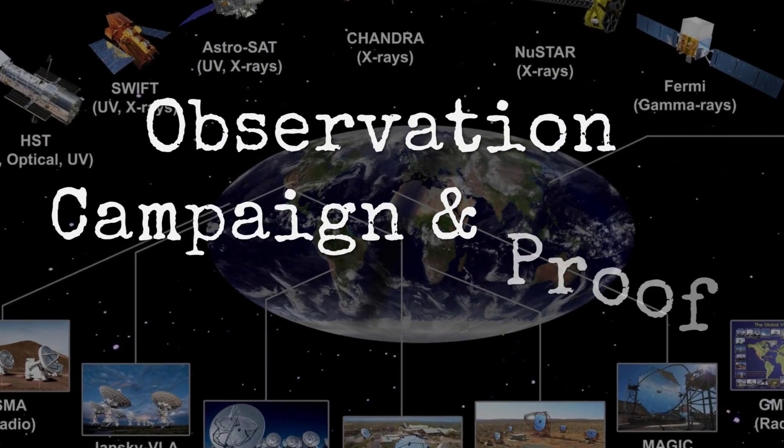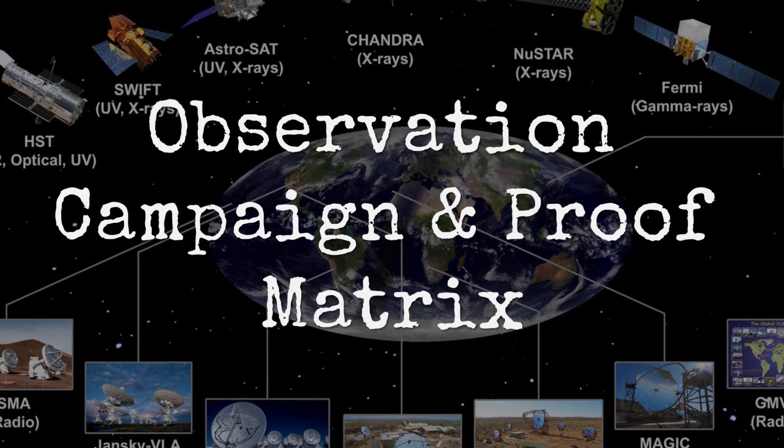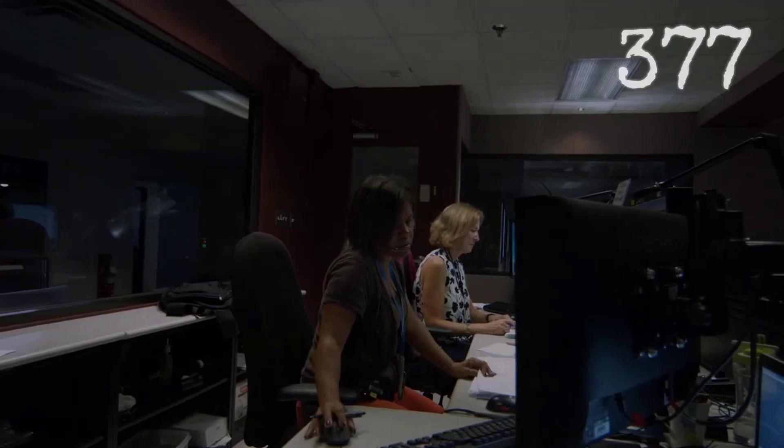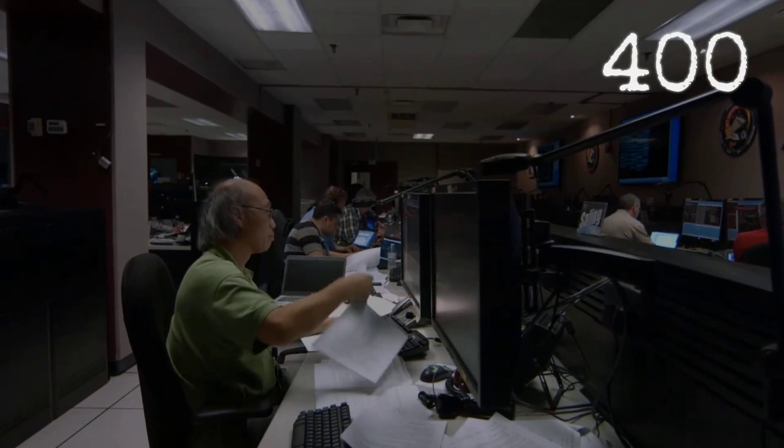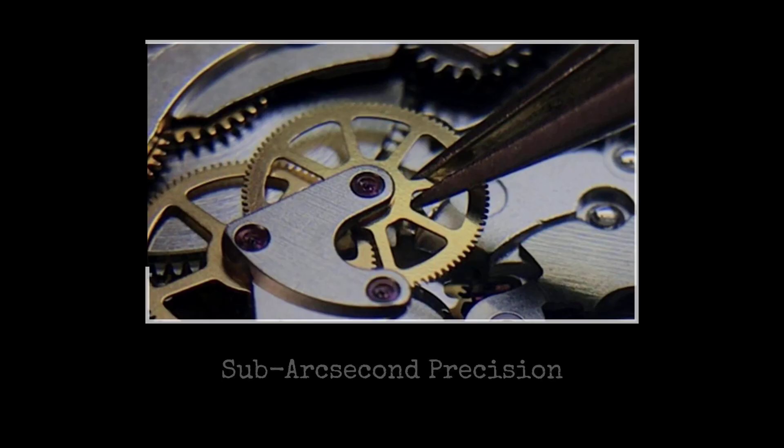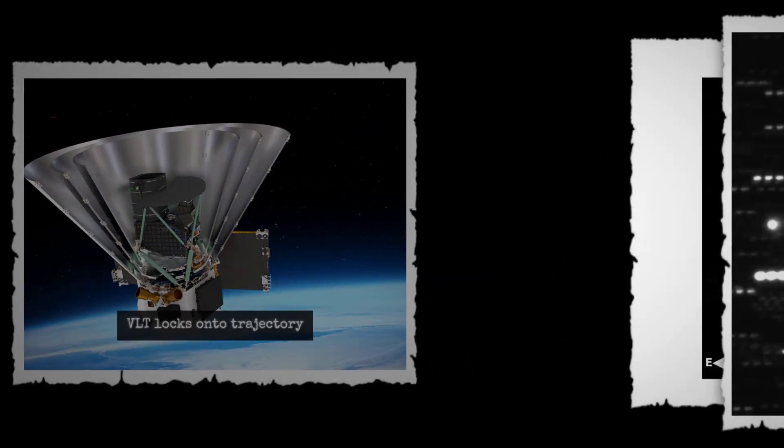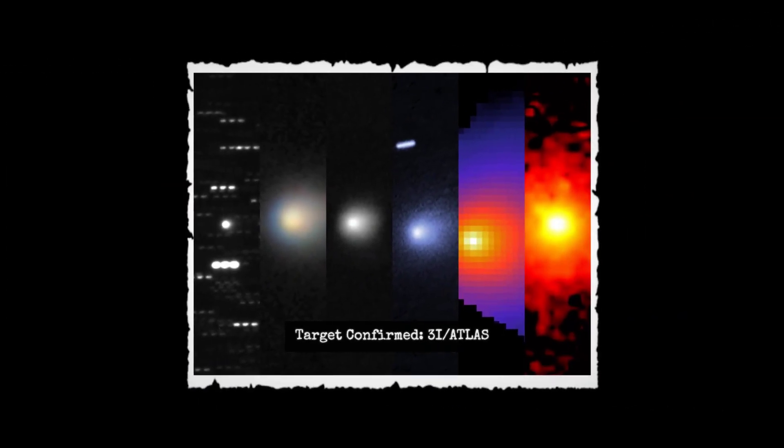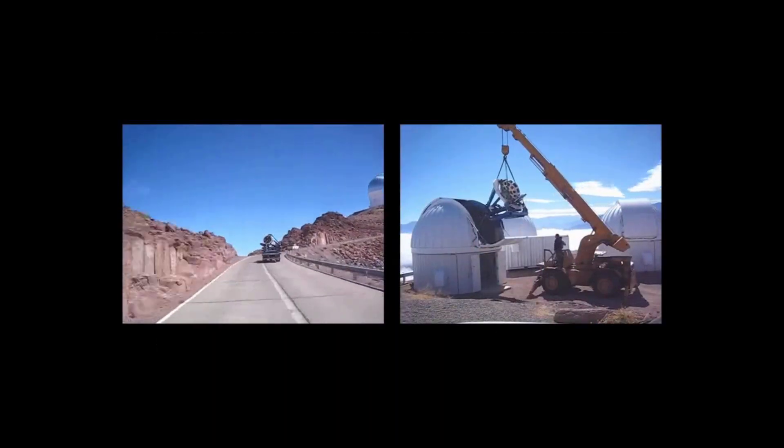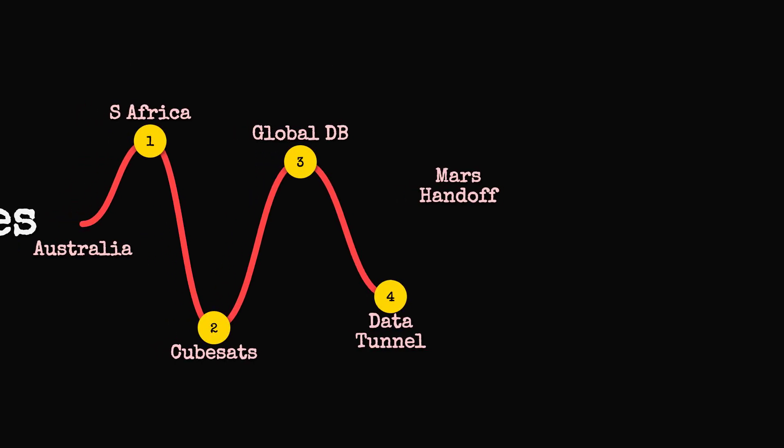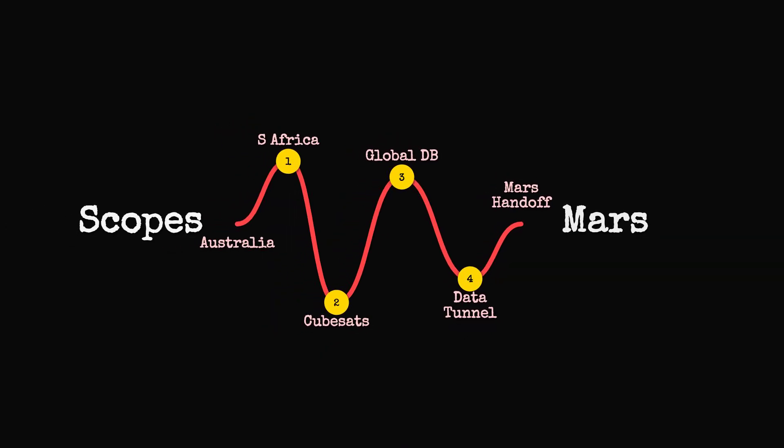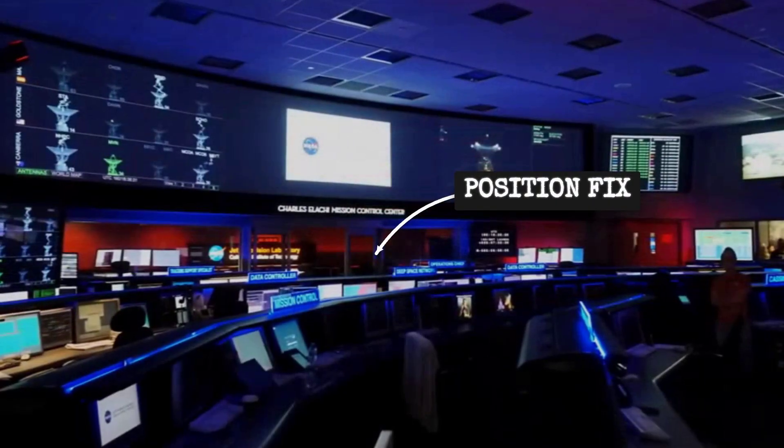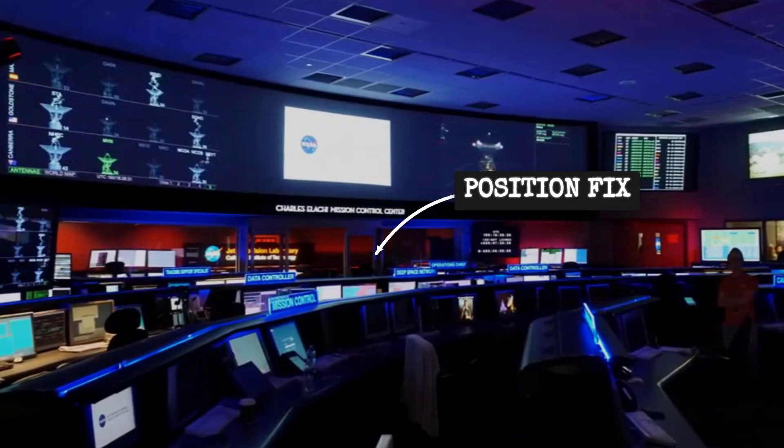Dozens of telescopes, both on Earth and in orbit, have been collecting data on 3i Atlas since its discovery. Hubble and the James Webb Space Telescope have each logged hundreds of hours tracking the object's position with sub-arcsecond accuracy. The NEOWISE infrared mission and a coordinated network of ground-based observatories, ranging from Chile's VLT to smaller robotic scopes in Australia and South Africa, feed a constant stream of astrometric and spectroscopic measurements into global databases. Mars orbiters, with a clearer line of sight during solar conjunction, provide crucial positional fixes when Earth-based instruments lose track.